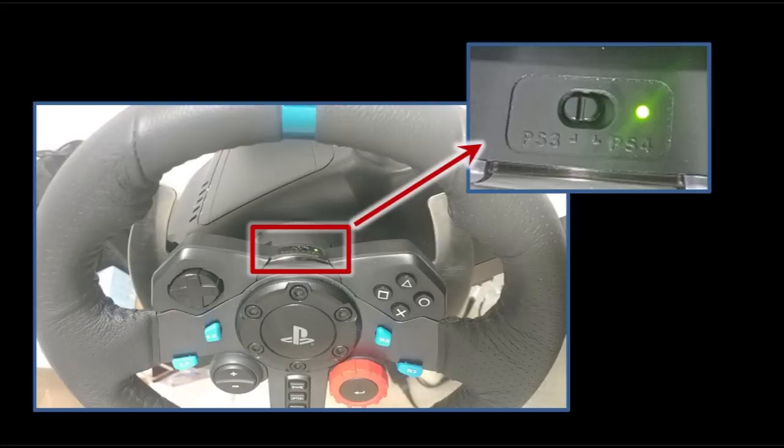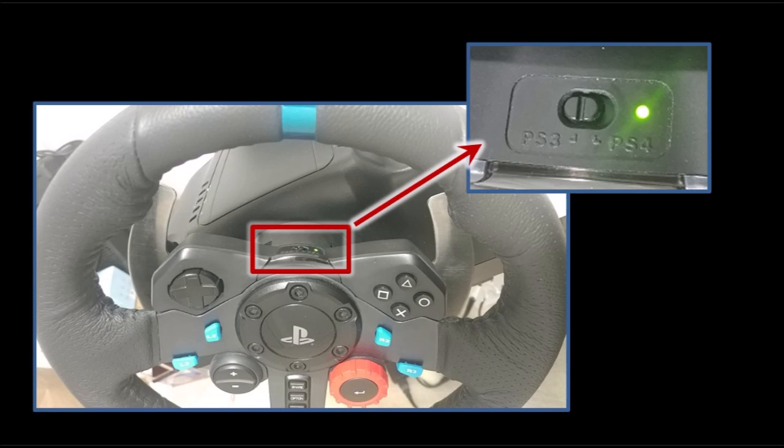Now let's see the configurations. First in the Logitech wheel set the device setting to PS3 instead of PS4.